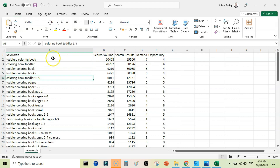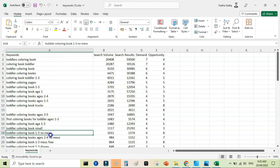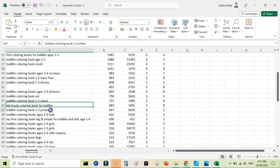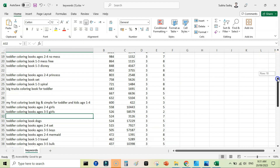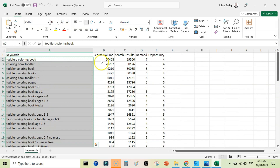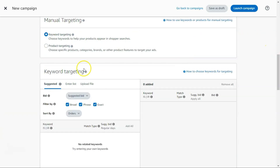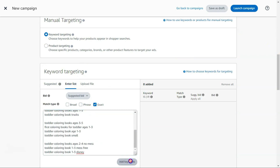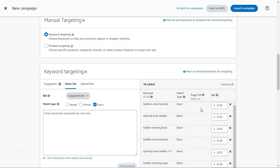The file is sorted by search volume. Remove irrelevant keywords like Disney, Jumbo, bulk, and crayons. After removing irrelevant keywords, copy all of them and go to KDP ads. Select manual targeting, then keyword targeting, enter the list, change to exact match, and paste with Ctrl+V. Click 'add keywords,' set the bid, and these keywords will be added to your manual ad campaign. Then click 'launch campaign.'